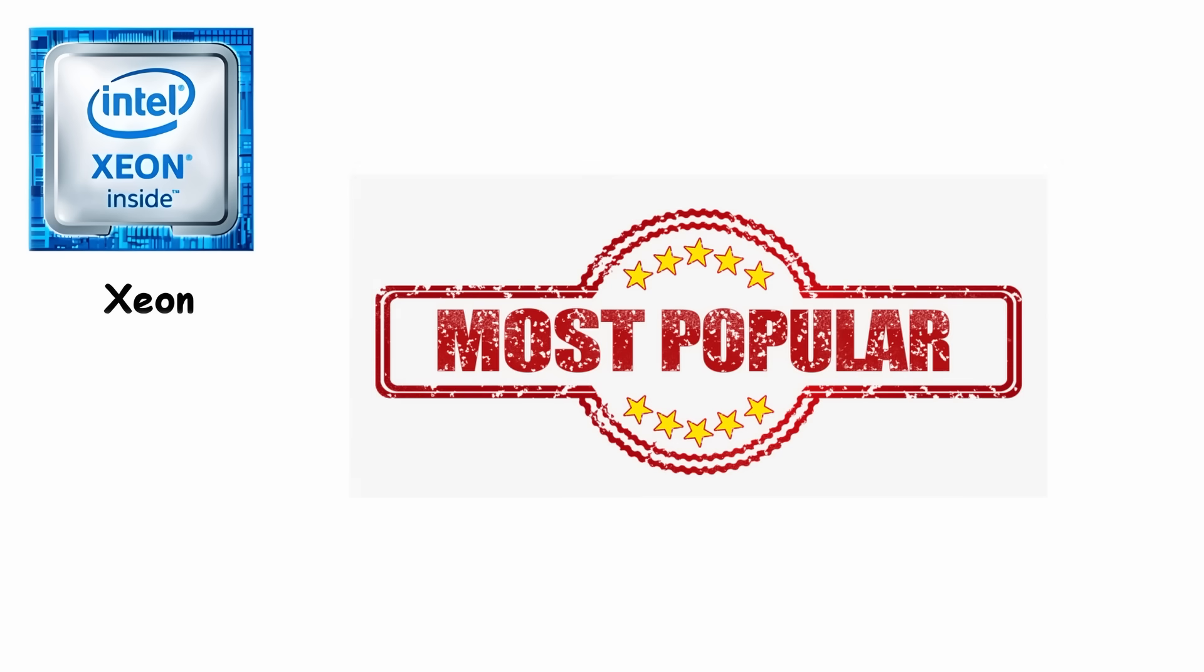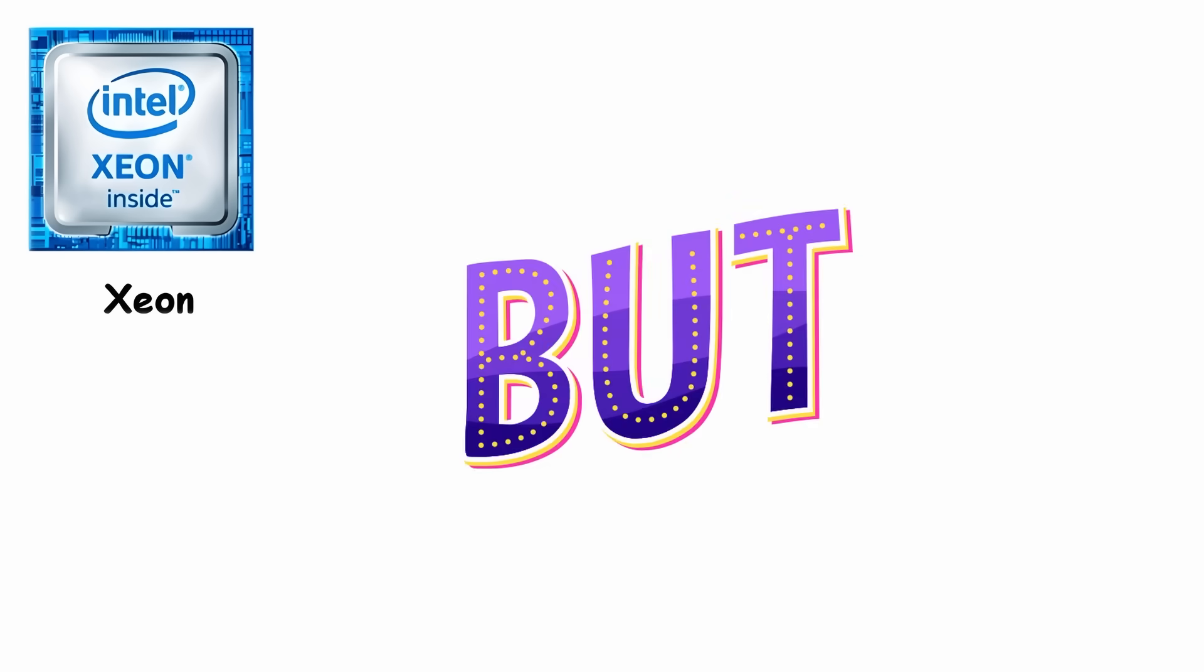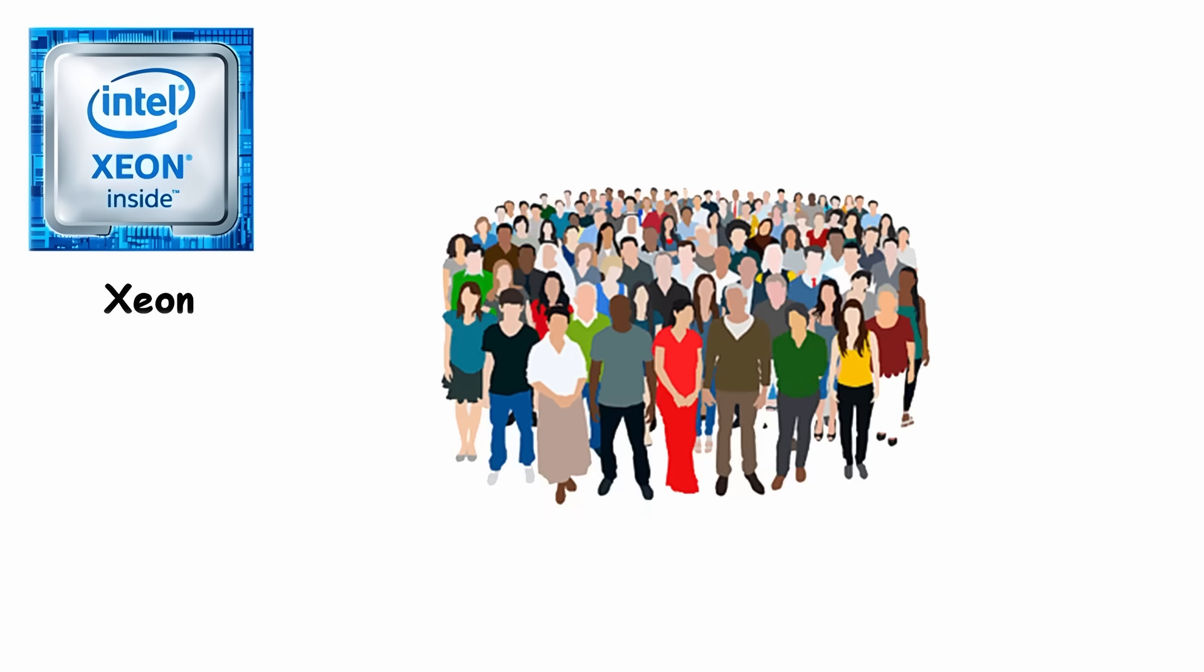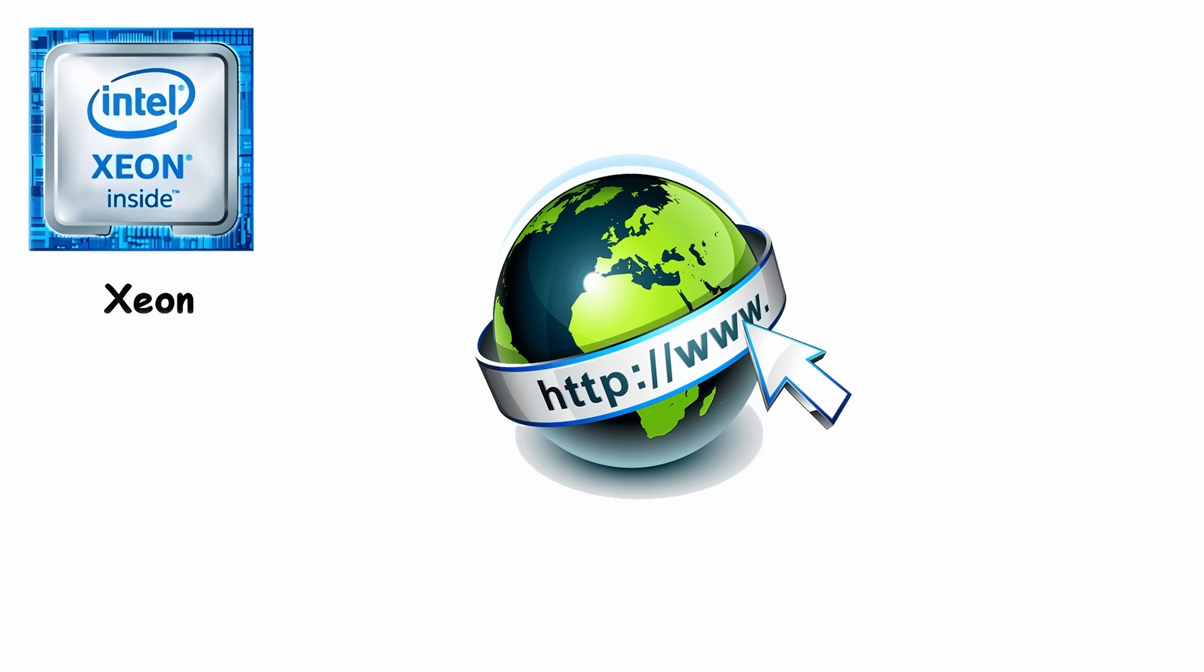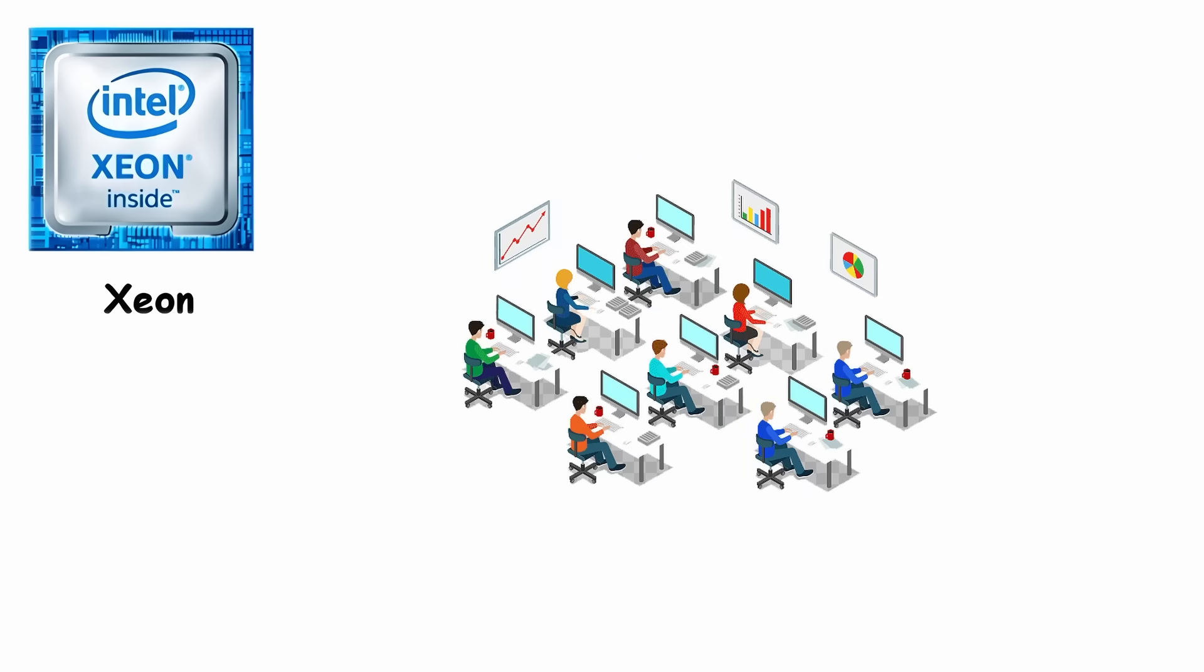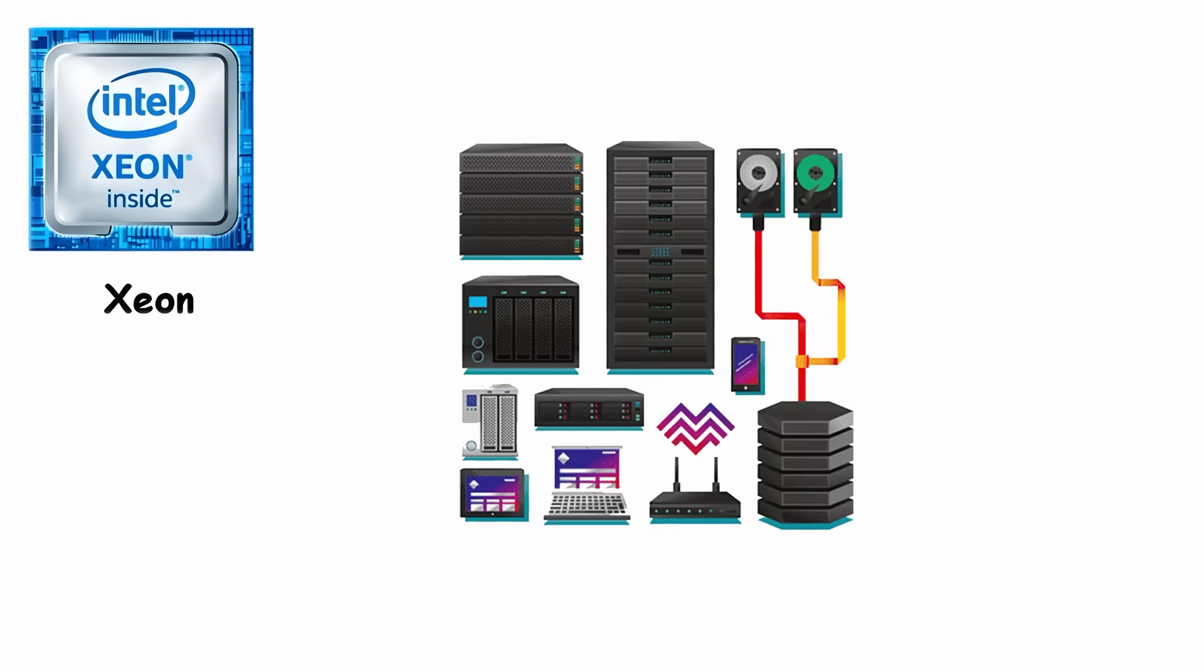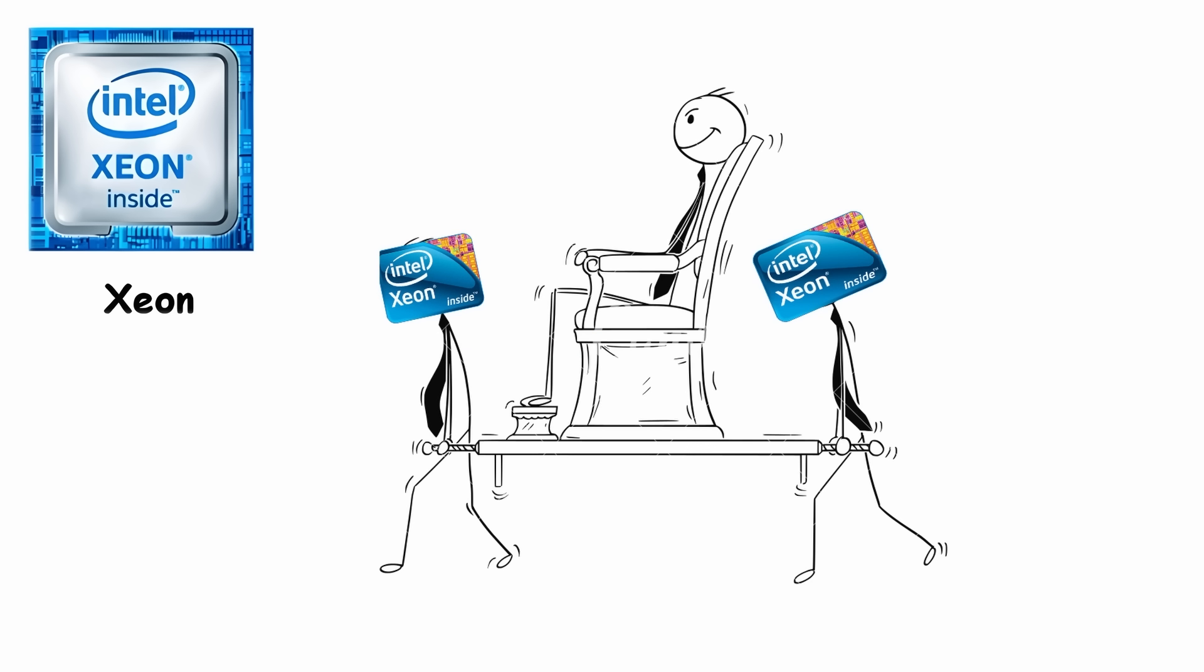Most people never bought a Xeon for personal use, but almost everyone relied on one indirectly. Early websites, office networks, and many company servers were powered by Xeon systems during this era.